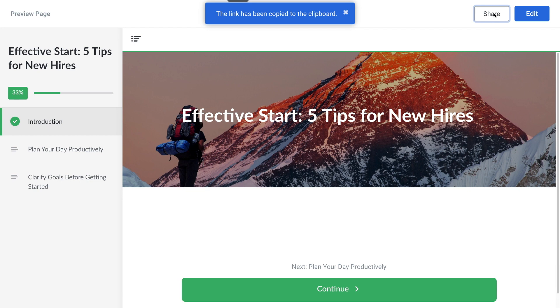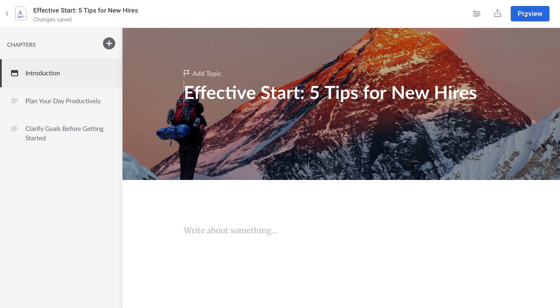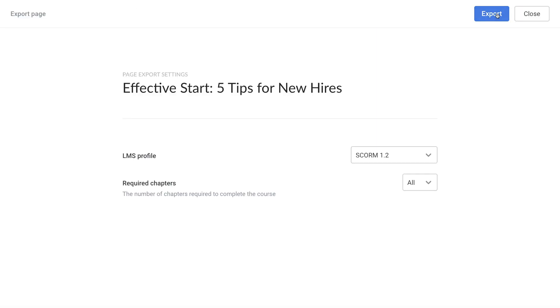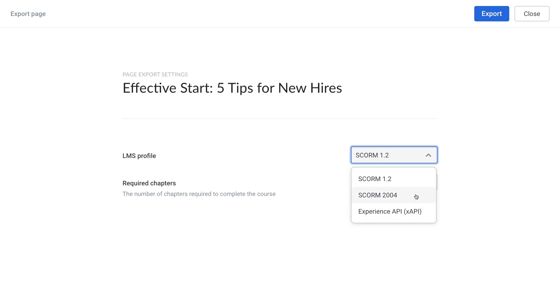Finally, when you're finished creating your learning, you are ready to export it. Select the export button up top. Here you can choose your export format: Experience API, SCORM 2004, or SCORM 1.2. Then select export.